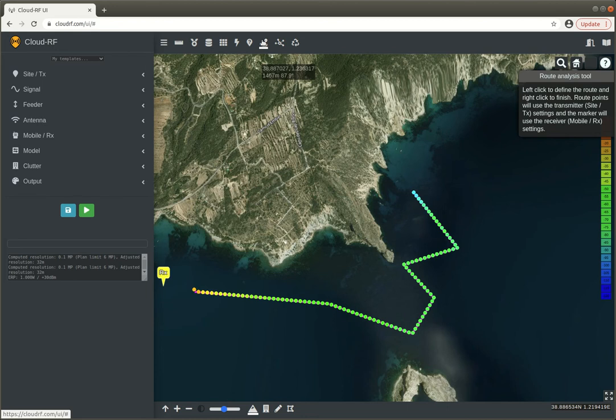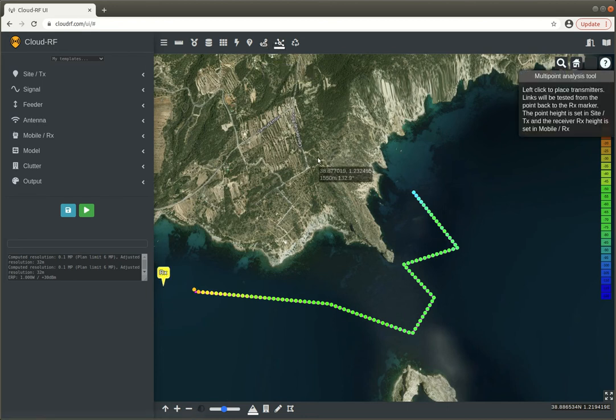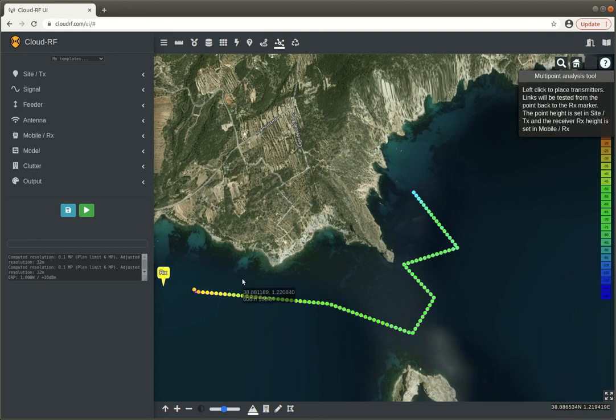Now the final feature which we've added is multi-point analysis, which is just a very quick way of testing several points.